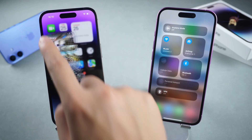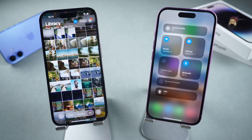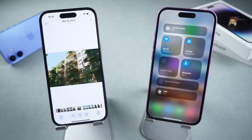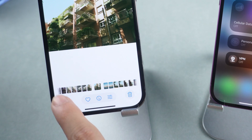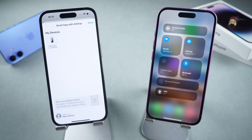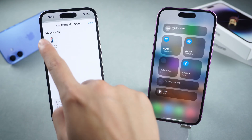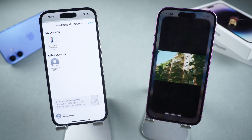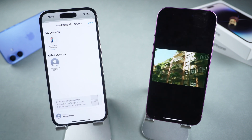Then open Photos, select the photos you want to transfer, and tap the Share button. Using AirDrop, select the iPhone receiving the photos in the AirDrop list. In just a few seconds, your photos will be transferred wirelessly.